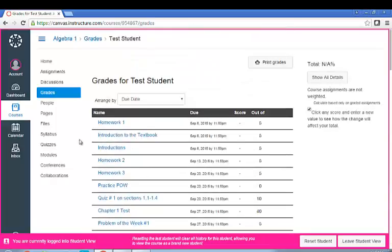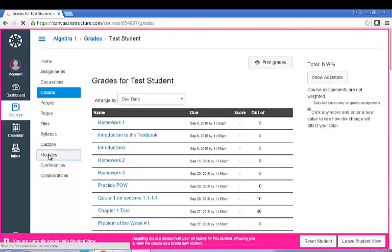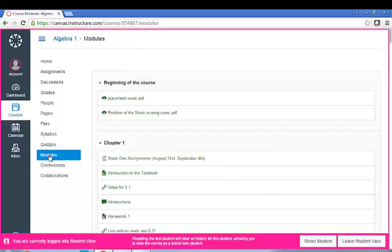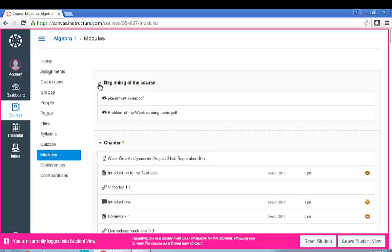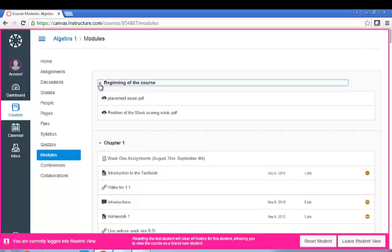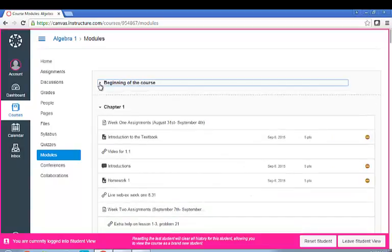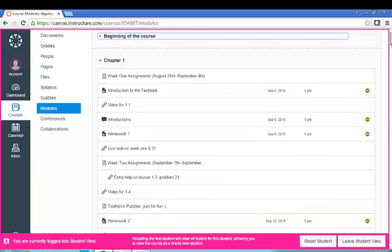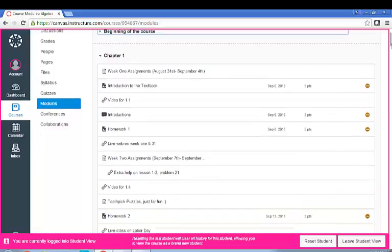I'm going to skip down to modules. Modules tends to be where most teachers organize their materials, but again, everybody does it a little differently. And so in modules, the class is grouped by units so that you can look at one or two units at a time and not get overwhelmed. And all of the assignments can be posted in here.